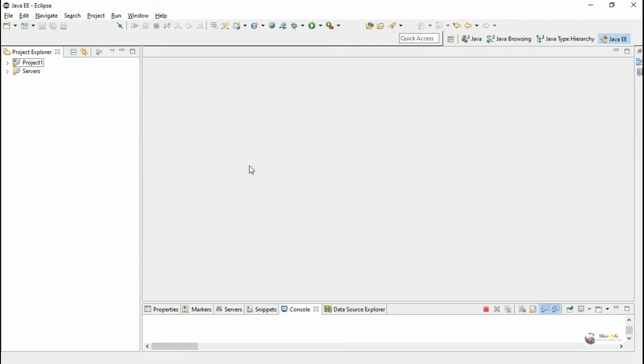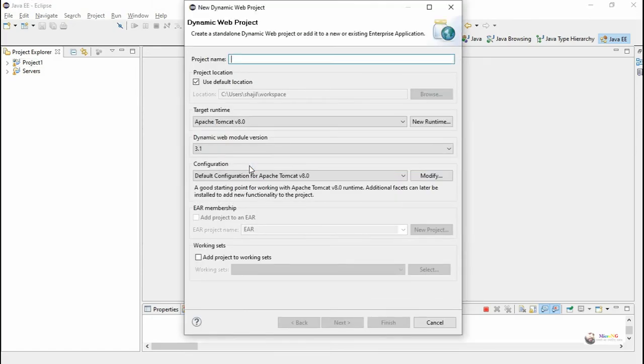This tutorial is to create a servlet program for a calculator application. We create a new dynamic project named as Project 2.